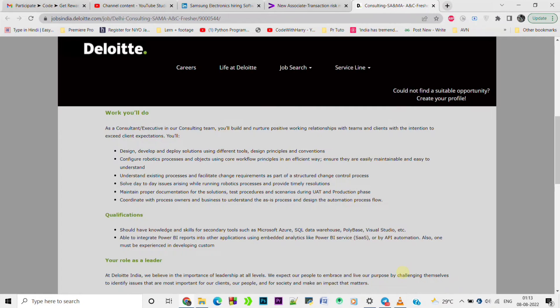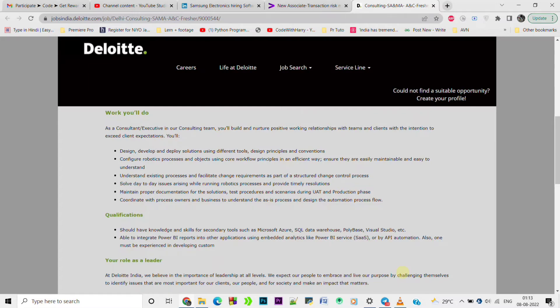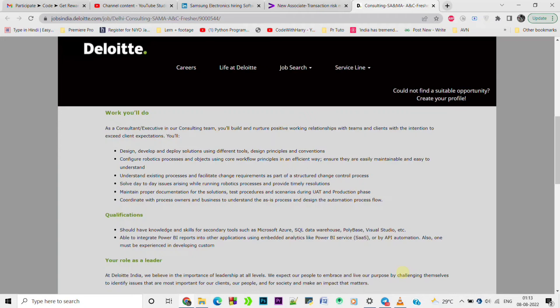Deloitte is looking for Consulting SAMA fresher. This job opportunity is for graduate people. The qualifications and required skills are: engineering background. If you have knowledge, you should have knowledge and skills for secondary tools such as Microsoft Edge, SQL, database, Warehouse, Polybase, Visual Studio, etc.